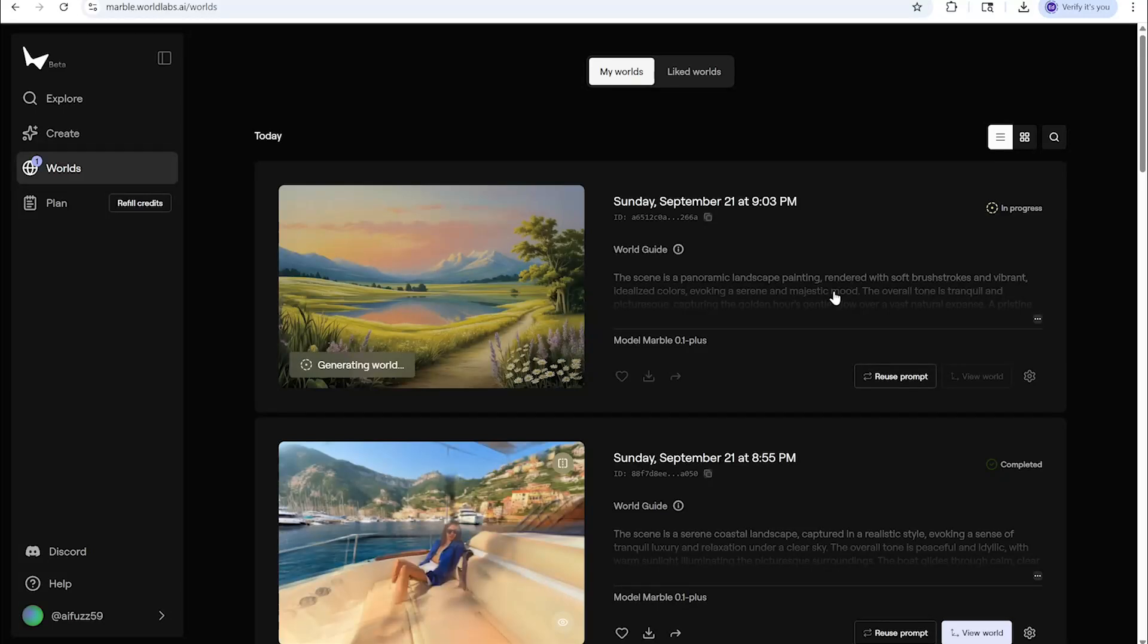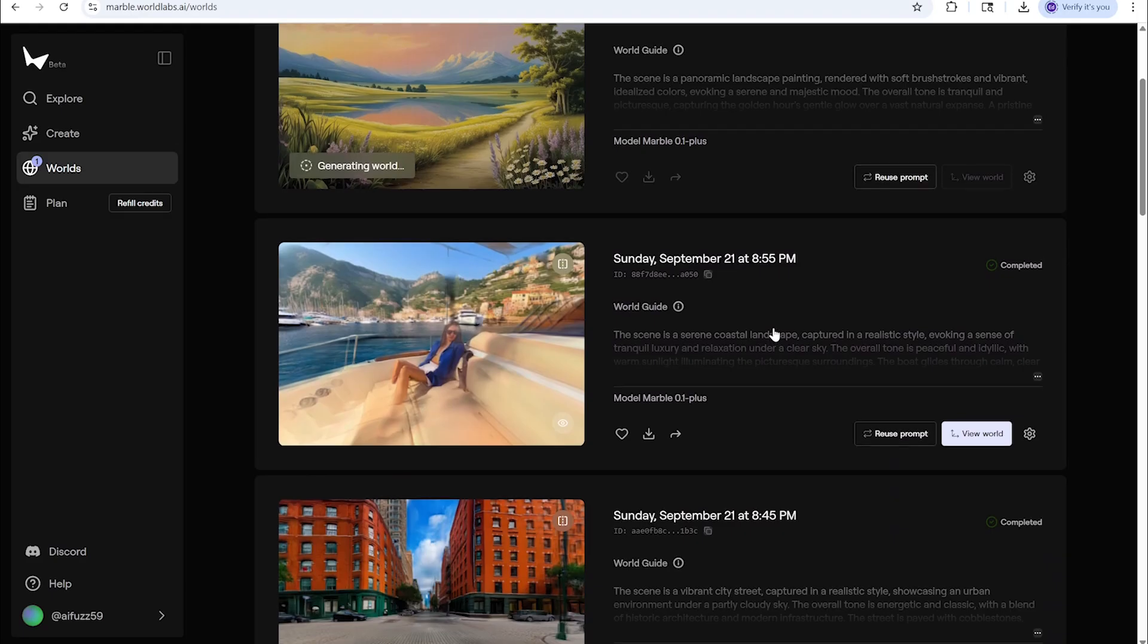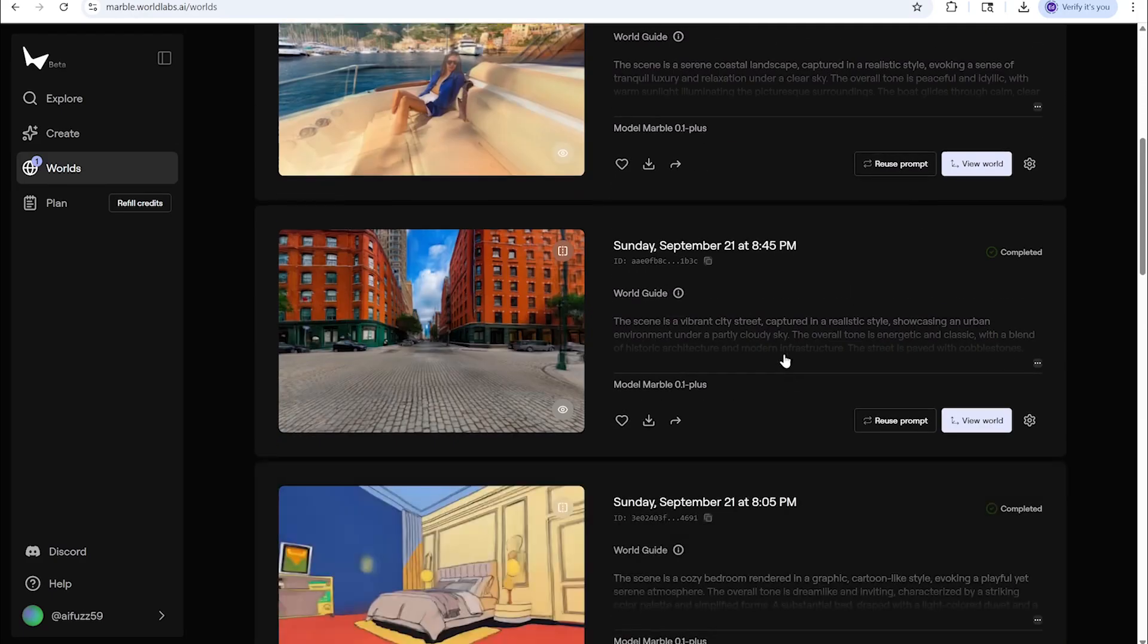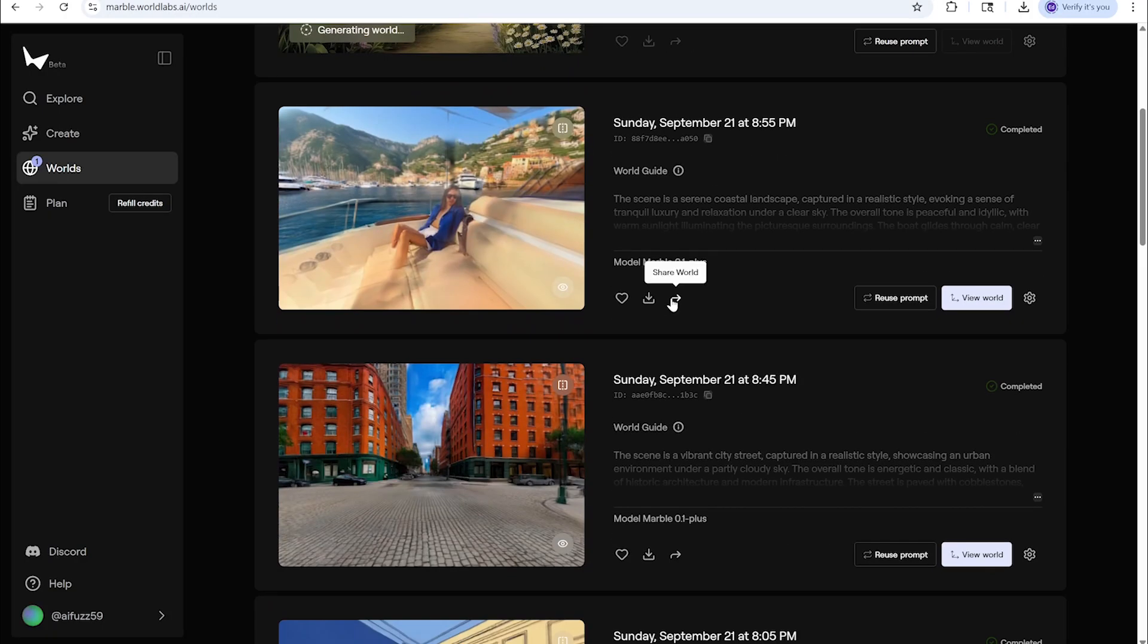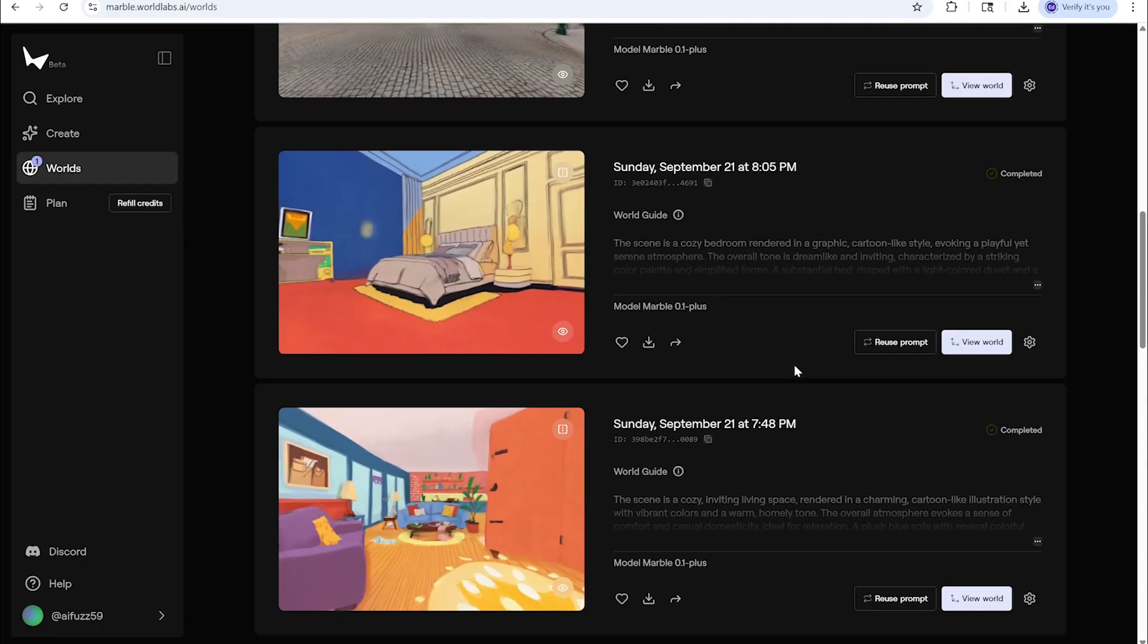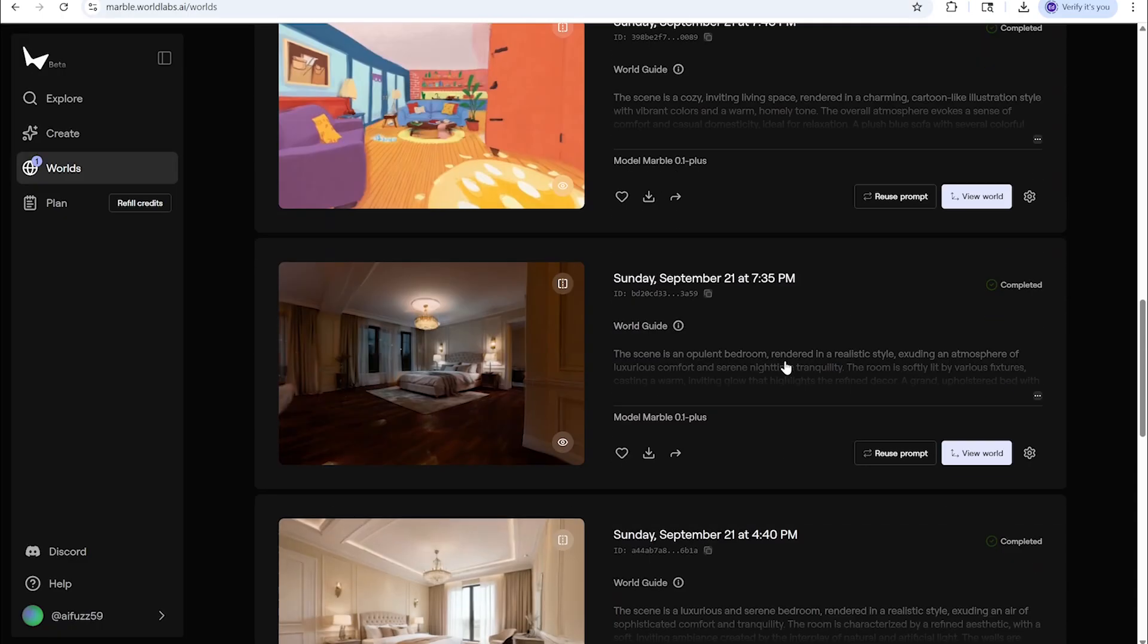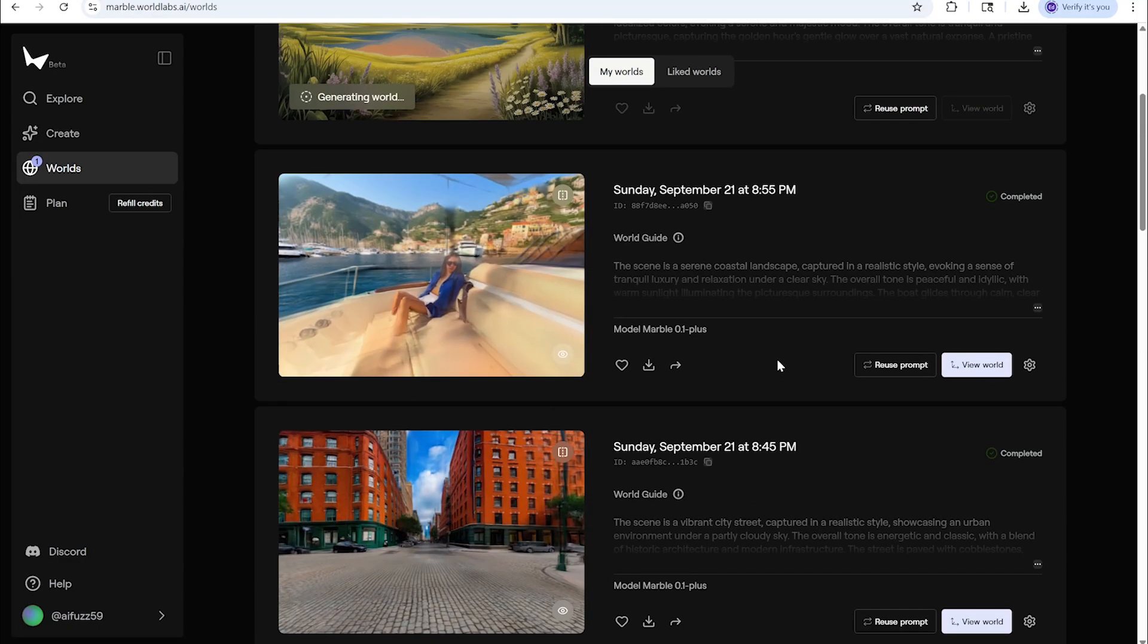What's up fly guys, it's Abigail in the house. It's been a while and I missed you all. So we are checking out something pretty cool right now, it's called Marble and it's by World Labs. You can get access to the beta if you send an email to them with the link. Essentially what it does is it creates a 3D environment from one photo.